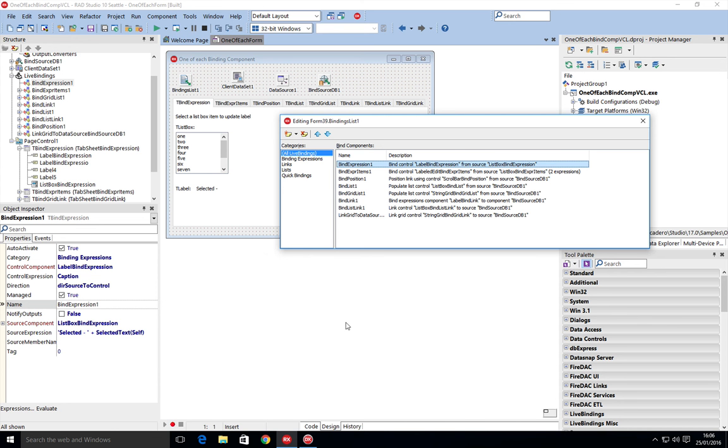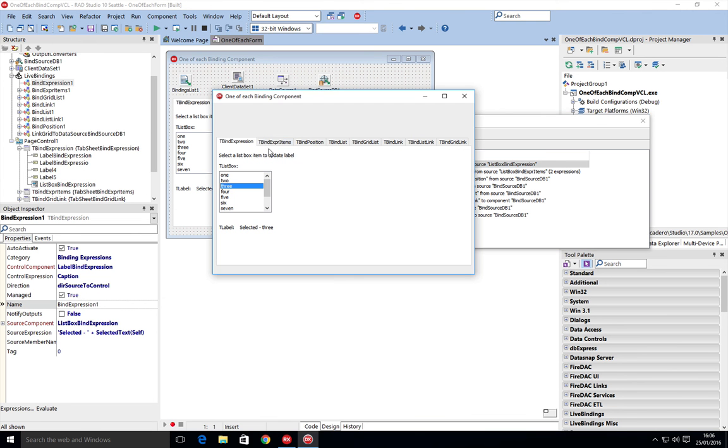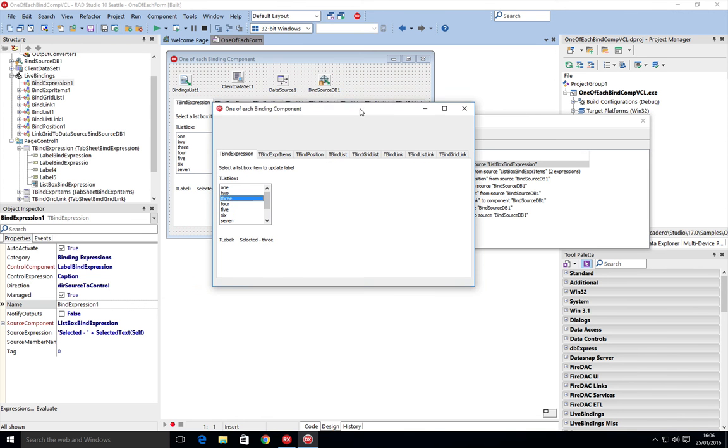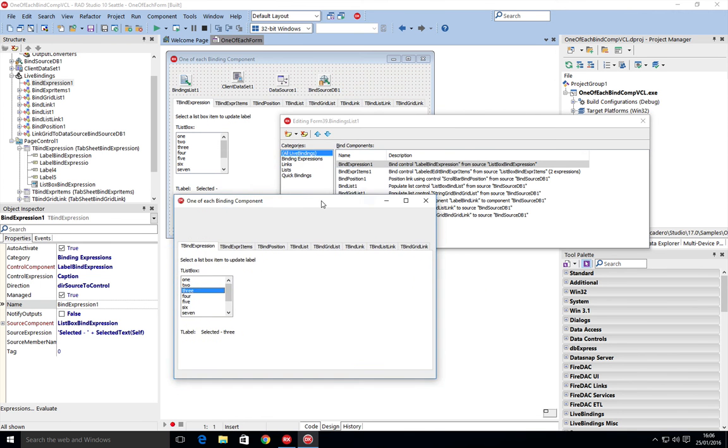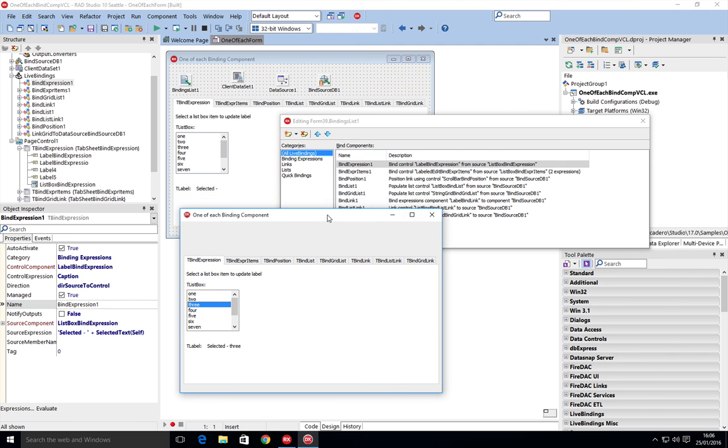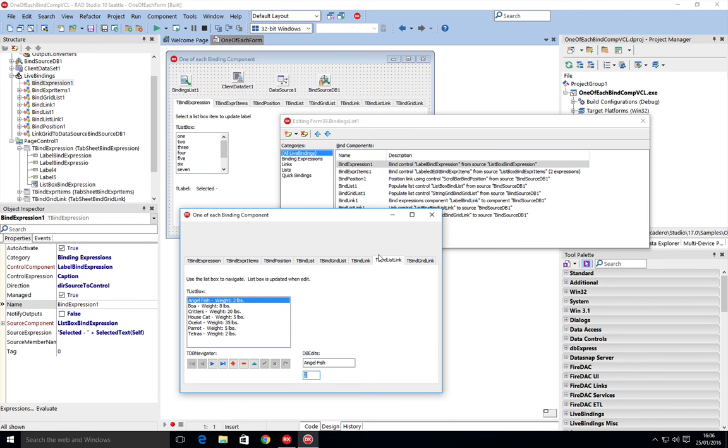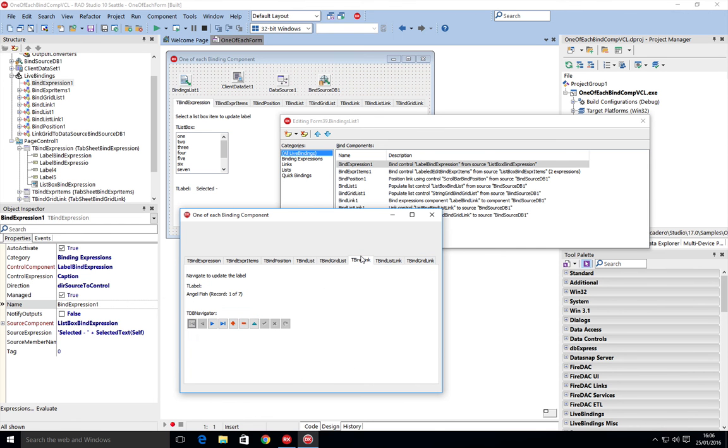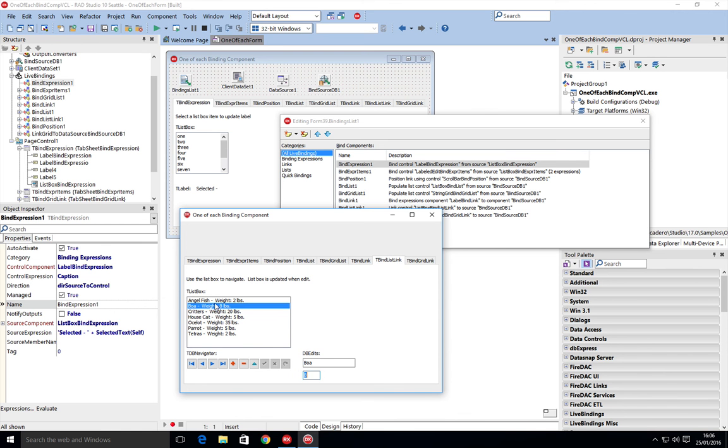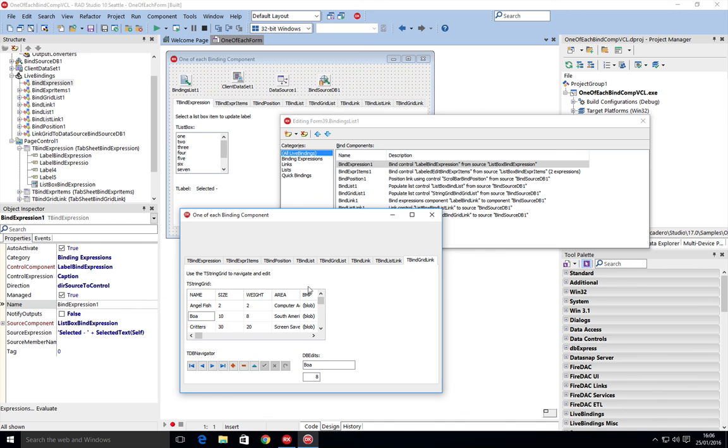Let's get back to the demo. Before I work my way through these, I just want to highlight really the difference between the link and the list. We've got a bind grid link, a bind list link, and a bind link. Here I'm just going to navigate to the second record. As I come back, we can see we're on the second record.